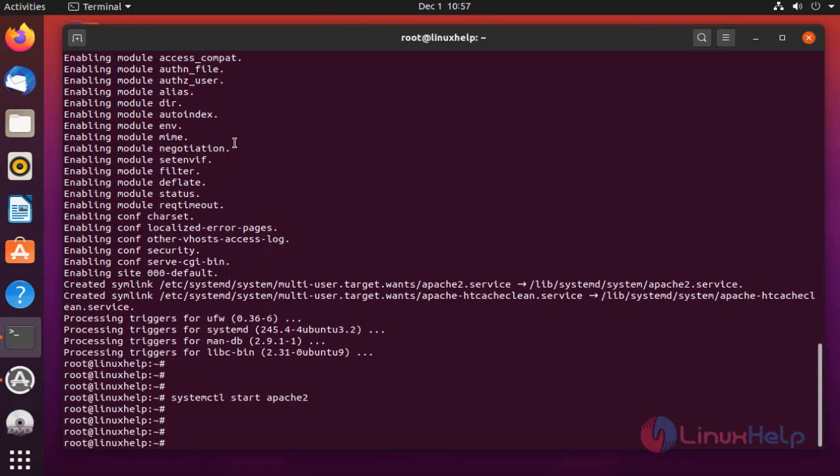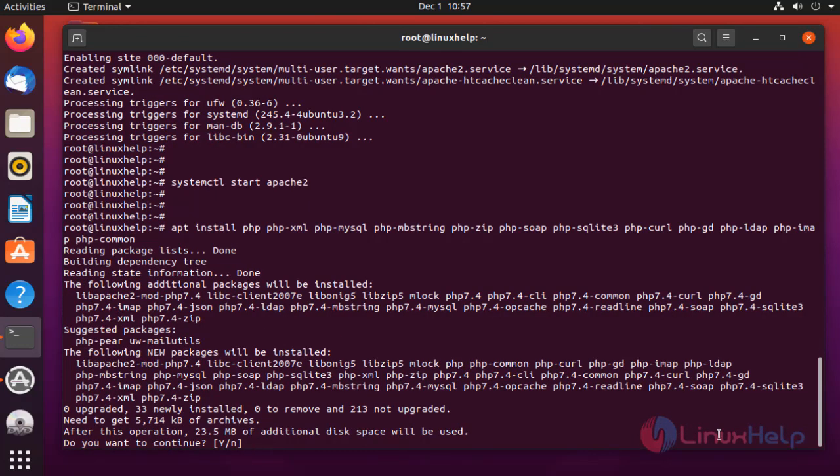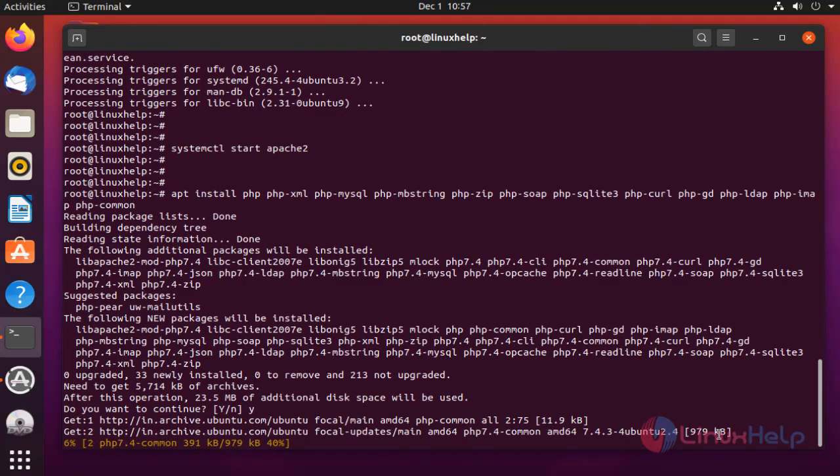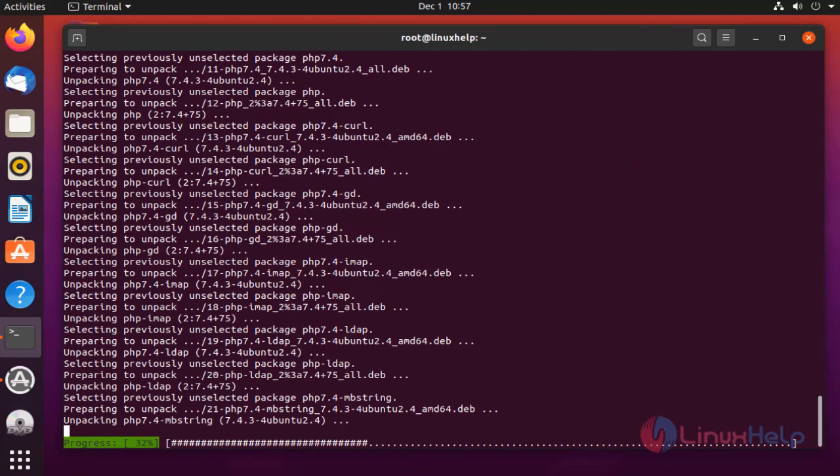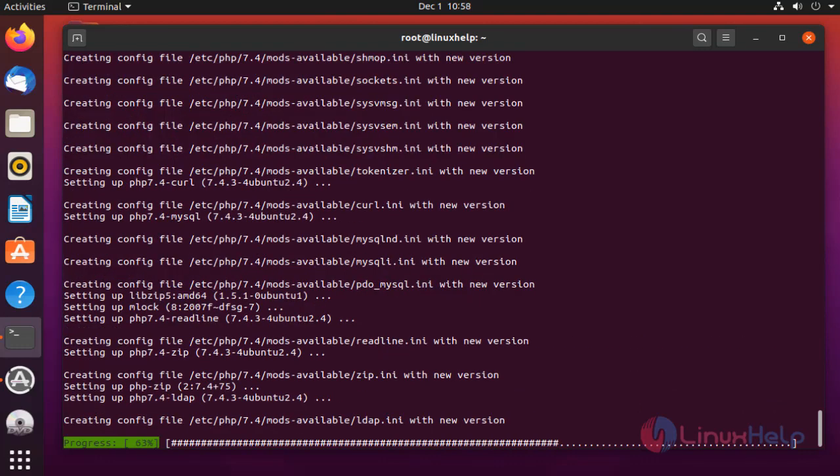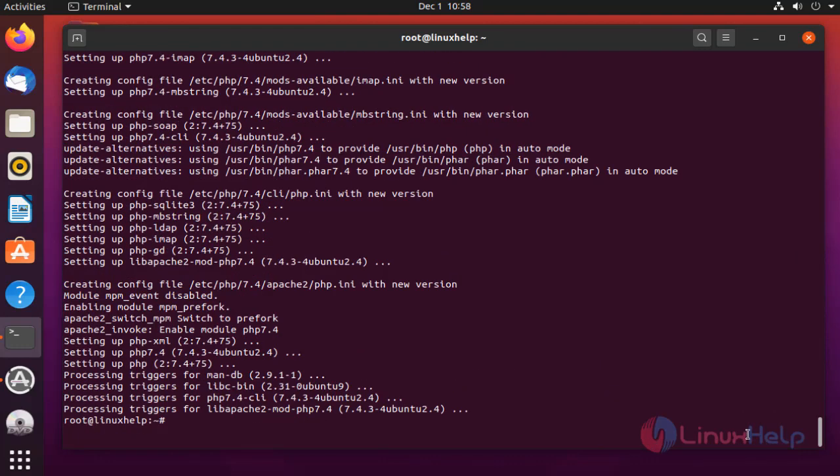Next I am going to install PHP modules. To install PHP modules, type the below command. The package is installing.